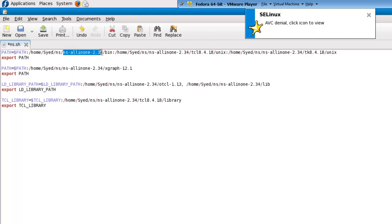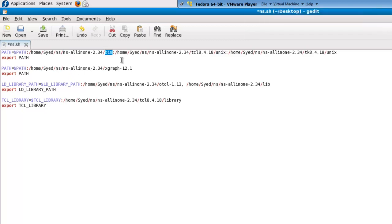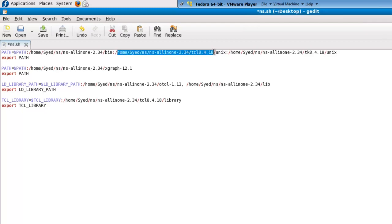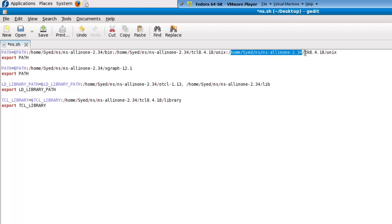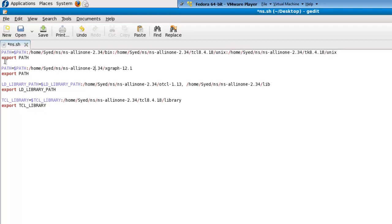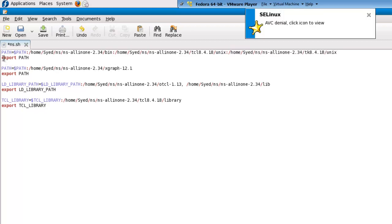NS-all-in-one and bin. Next we need to append the path for TCL file, and last we need to append the path for TK.